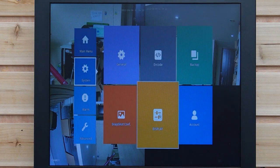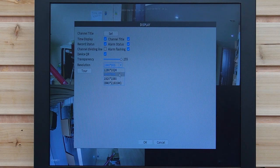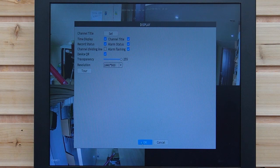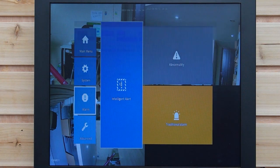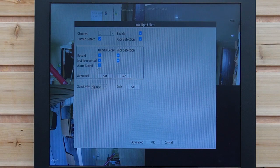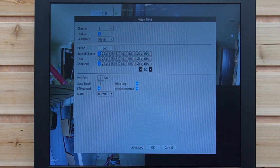Next is the display option, where you can choose the resolution available for your monitor. We also have the alert section, which includes intelligent alerts. You can configure alert functions, and there is also a traditional alert — for example, when the camera view is blocked or covered, a buzzer alarm will trigger.